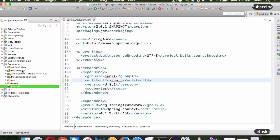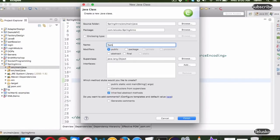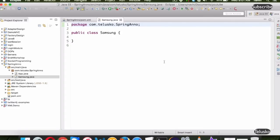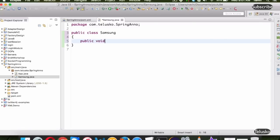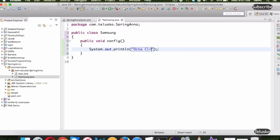Once we have that, let's start with the actual work. We need a class, and I'll name it Samsung. So we have a phone which is Samsung, and inside this Samsung class we have a method — public void config. In this config method, I'll print the configuration of the phone: this is octa-core, 4GB RAM — I'm talking about Samsung S7 — and 12 megapixel camera.